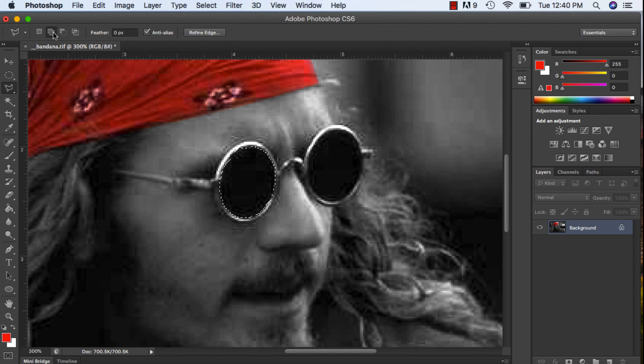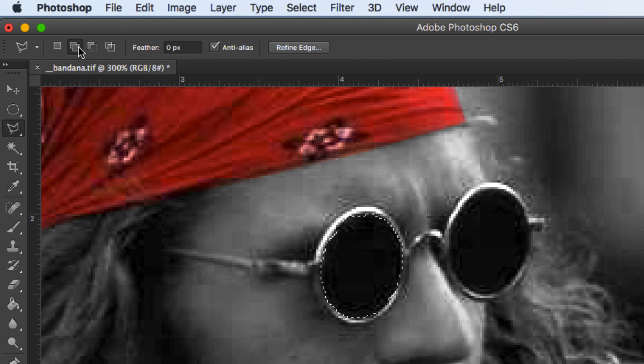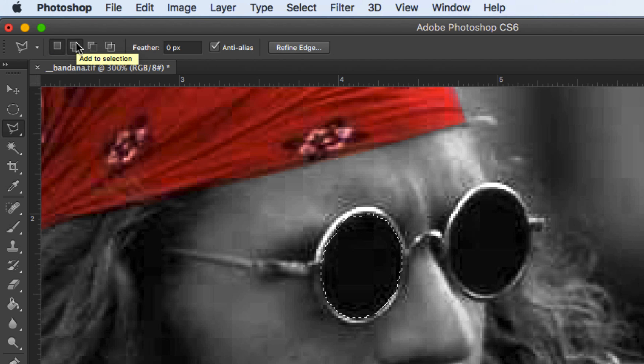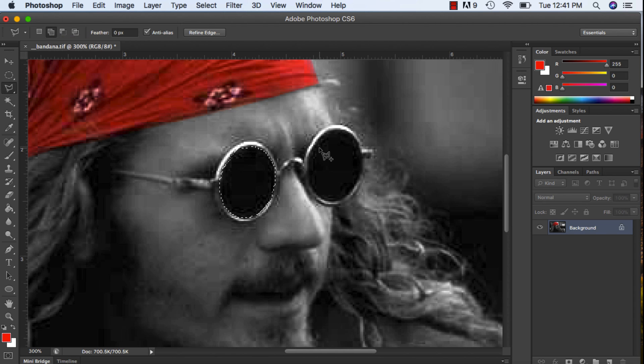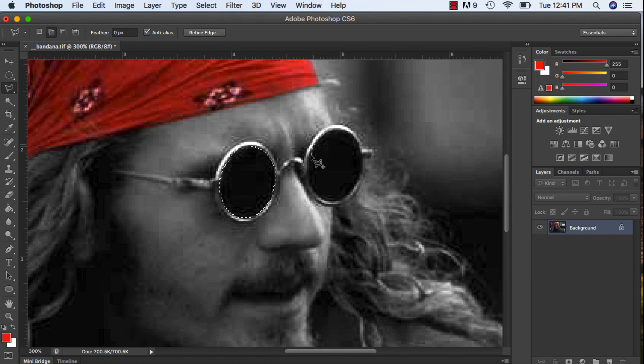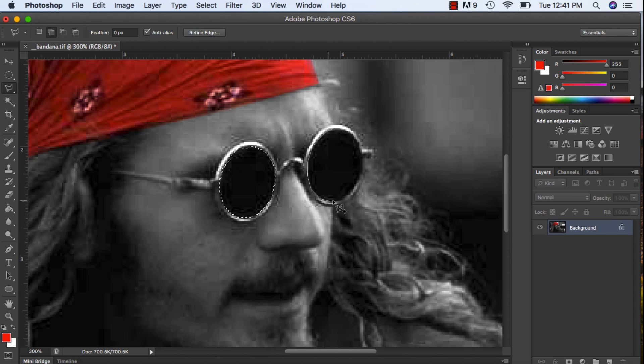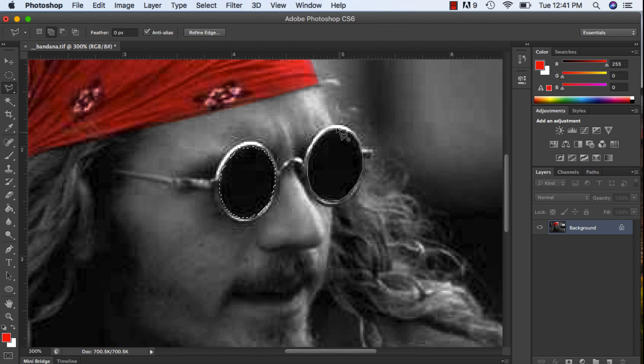Once I have this, I want to make sure that I'm up at the top and I have this 'add to selection' selected. So if you have the first one, the new selection, click on the 'add to,' and that's going to allow me to select the other sunglasses. And now I have two selections.